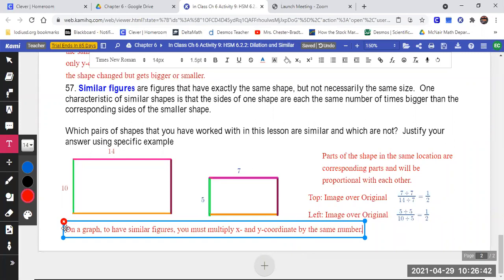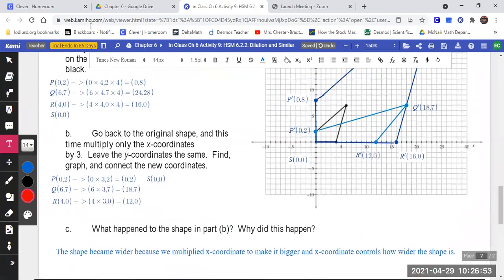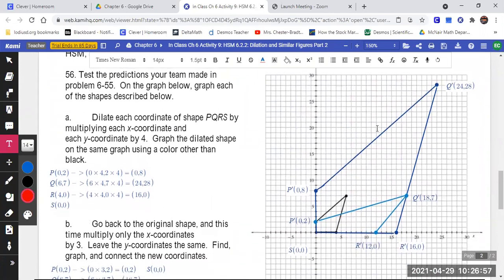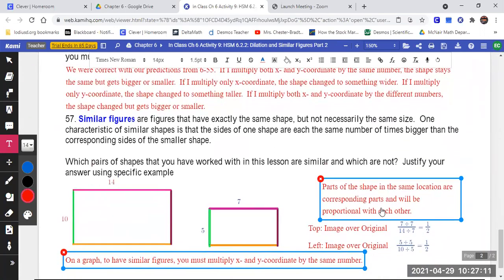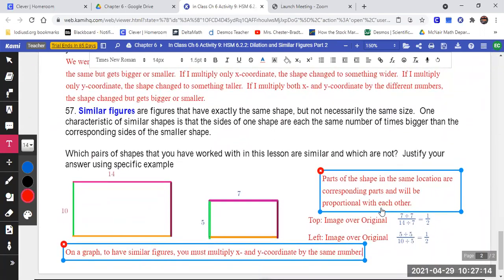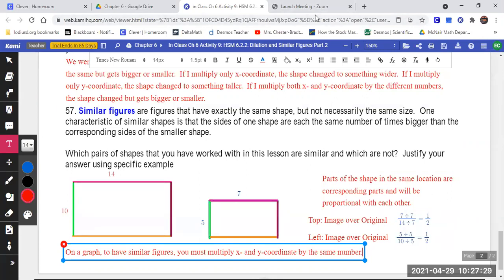We showed how corresponding parts come up with the same fraction. To have similar figures, you must multiply the X coordinate and Y coordinate by the same number. Turn on the camera, open Google Classroom, and start your assignment. There are 13 minutes of class for you to get going on the assignment, and I'm expecting that you're working during that time.